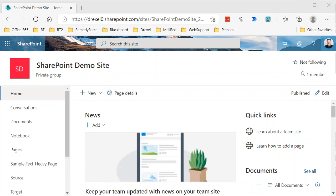Welcome back. Previously we showed how to create a site column and how to create a site content type. Now we're going to show how to pull those together and how to use those content types in two different document libraries.